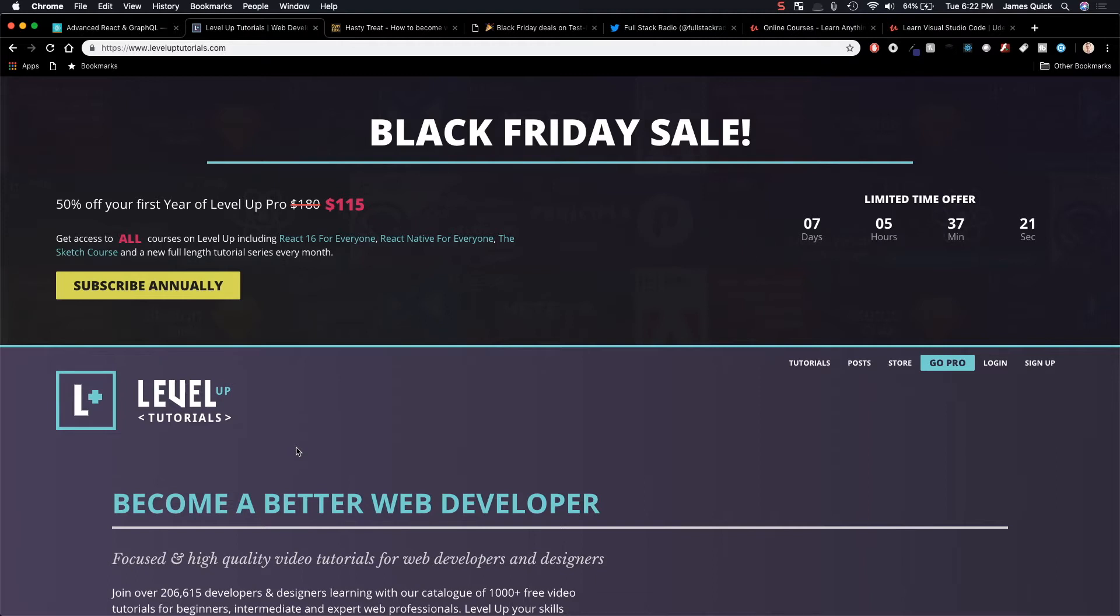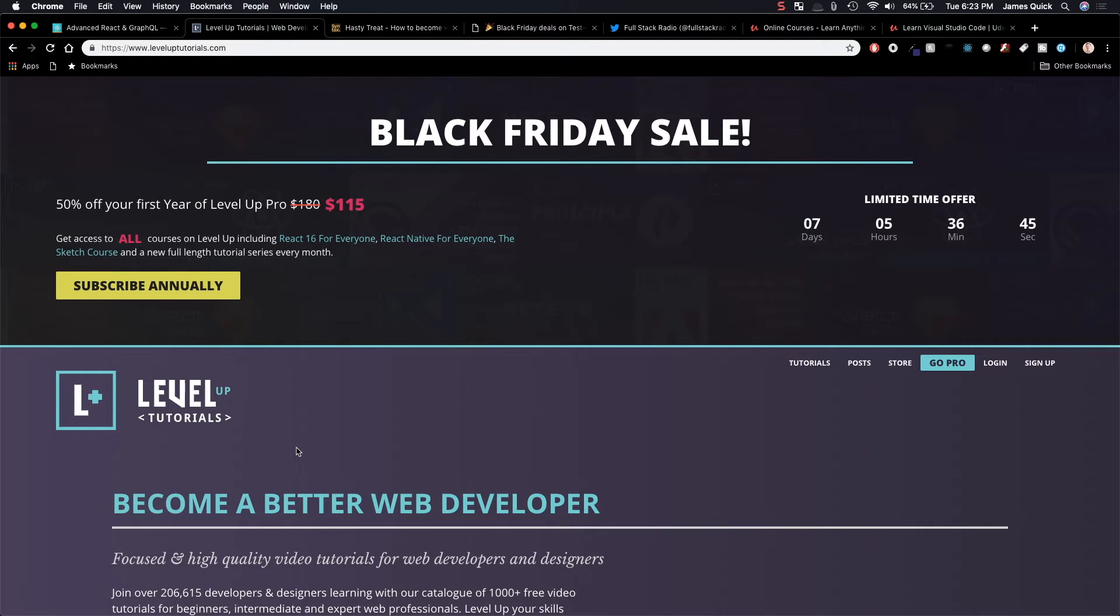What more could you ask for? So you get 50% off your first year of Level Up Pro for a total of $115. Keep in mind, this is for the entire year and you get a new course every month. I just recently signed up for a year myself. Again, the content is amazing. Definitely take advantage of this one.